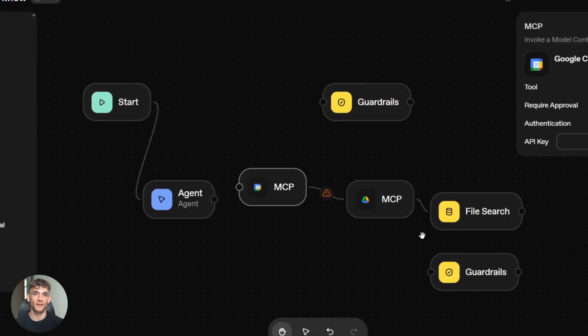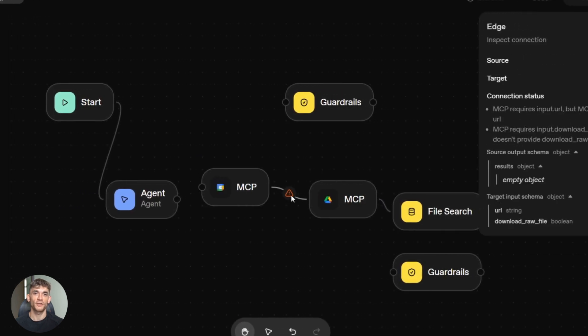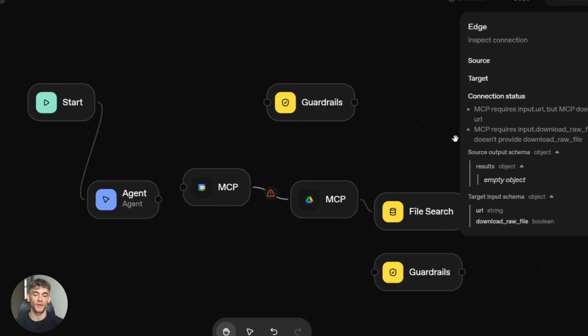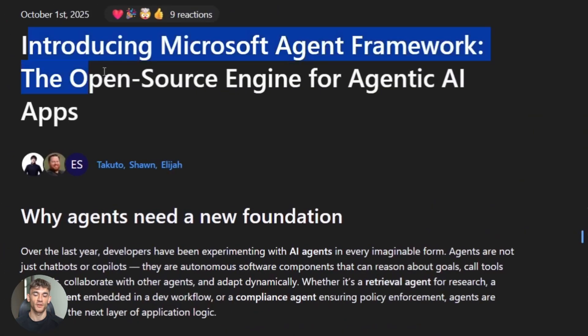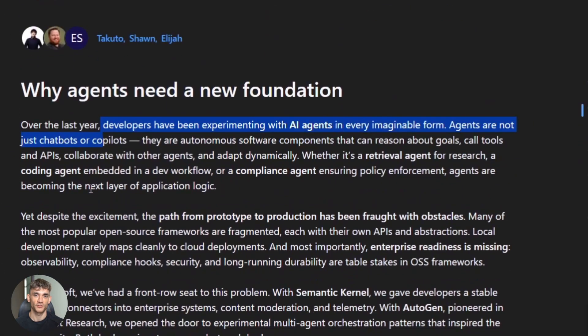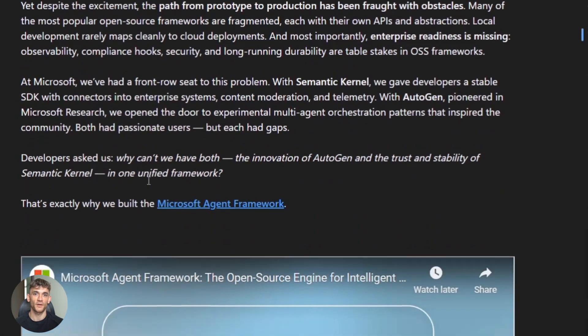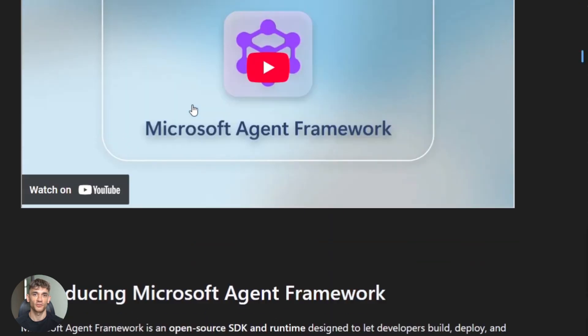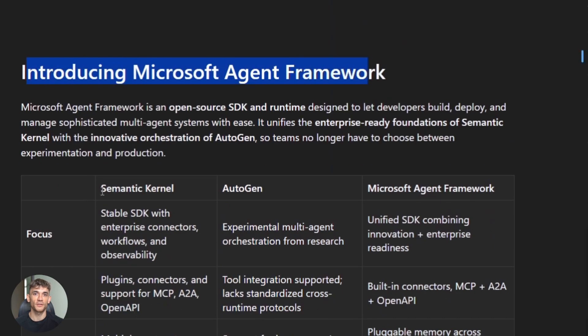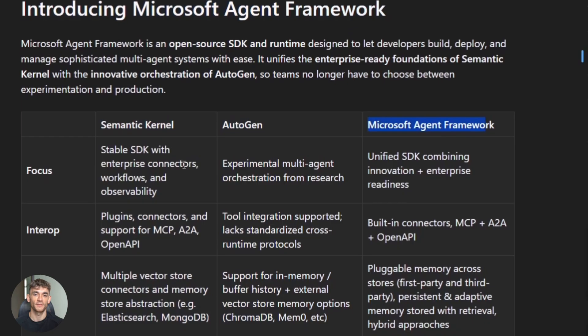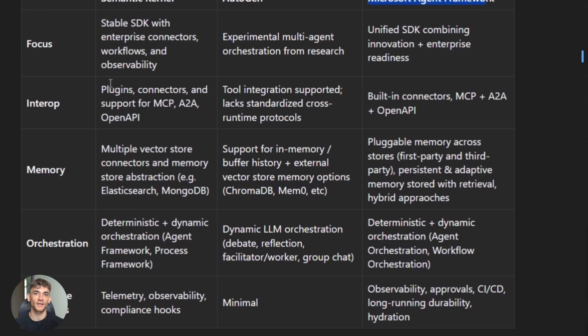Quick comparison. Microsoft agent framework: open source, Python and .NET, multi-agent orchestration, VS Code integration. You run it locally or deploy on containers. For developers who want control and no vendor locking.